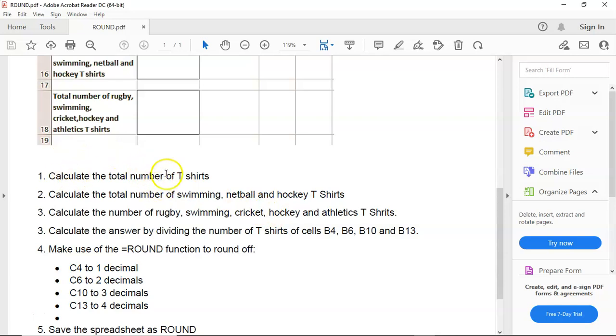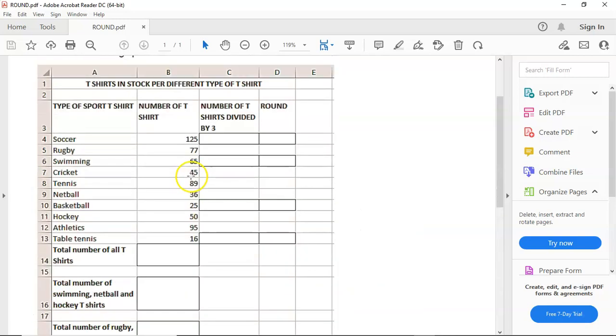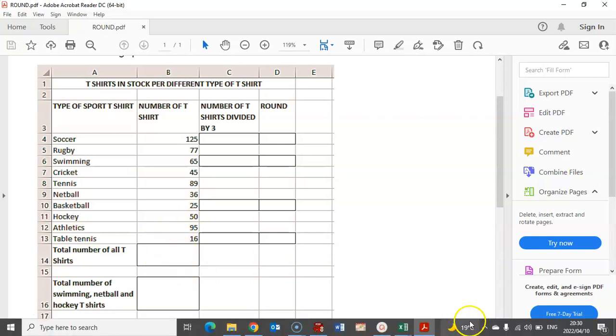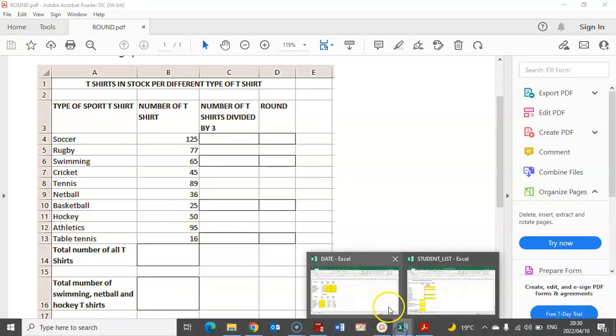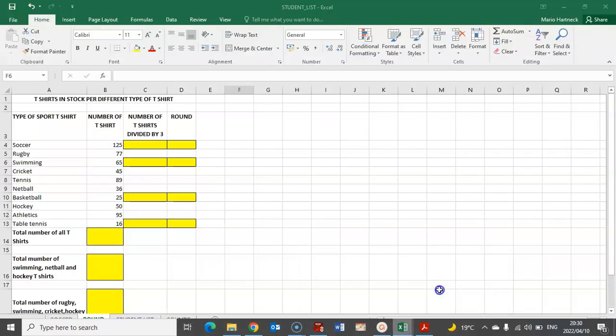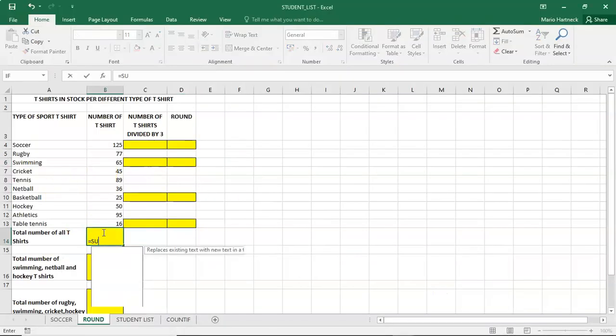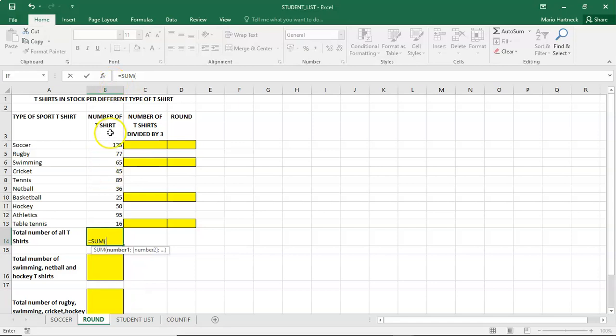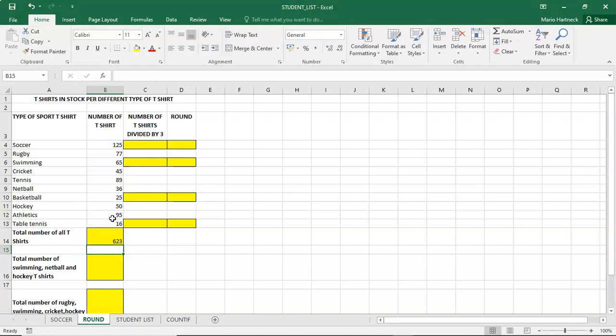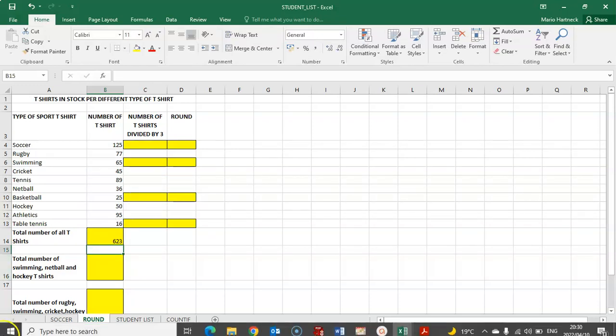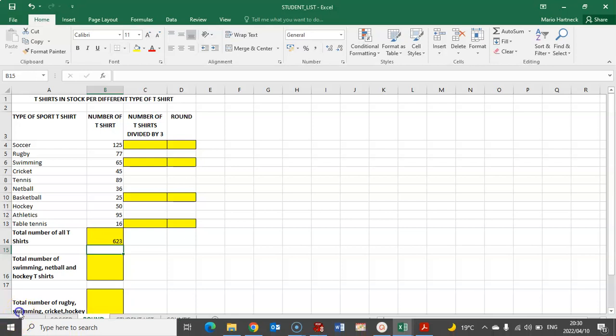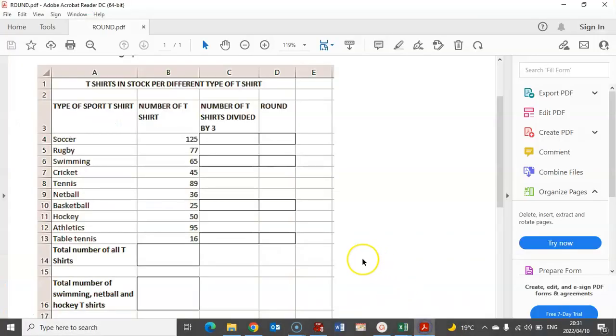Calculate the total number of T-shirts. So here we have a number of T-shirts, and we need to go and calculate the total number of T-shirts. That is a simple sum calculation. So equals sum, and then we just select our number of T-shirts. We close our bracket and we press enter. So altogether, there's 623 T-shirts. All right, so let's go now to the next question.